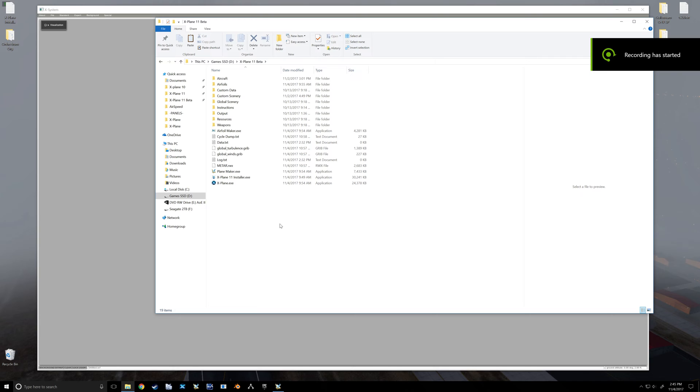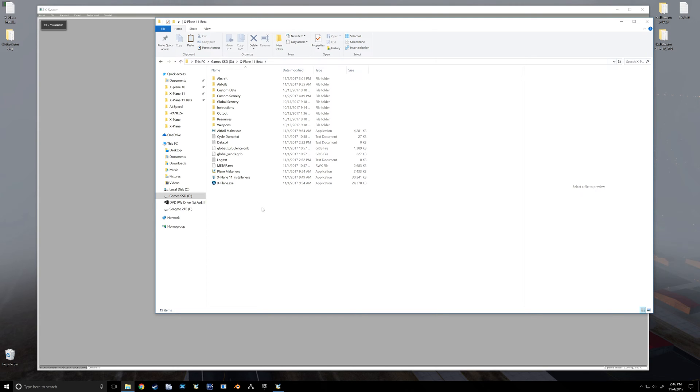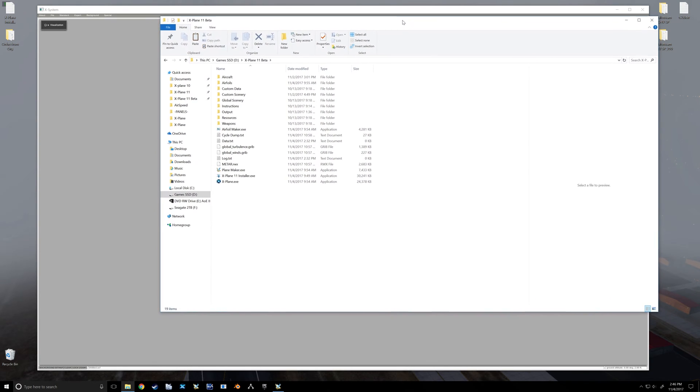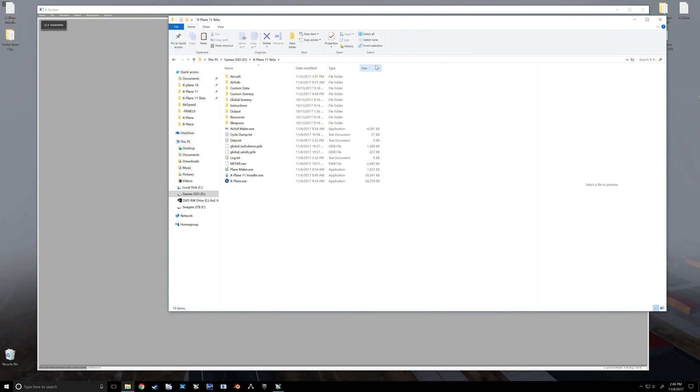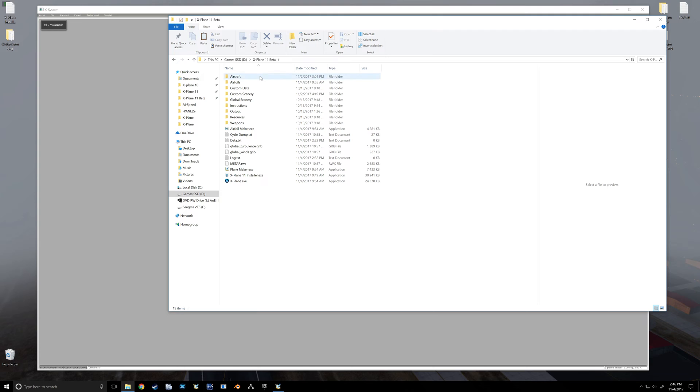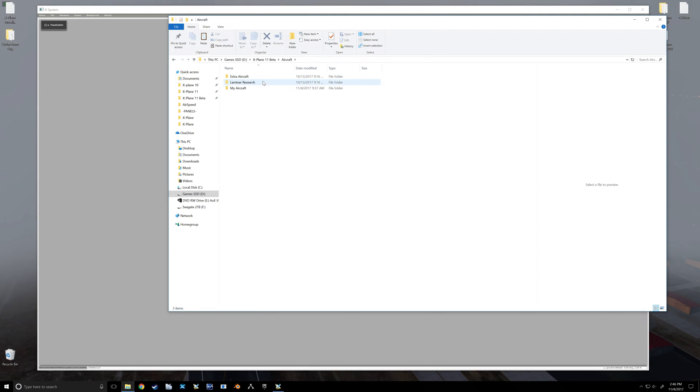Well, if you're looking to build an aircraft for X-Plane, then hopefully the coming videos will be of some help. So other than research, which you certainly should do first, once you've got all that research done, we're going to start by first going into our aircraft folder.